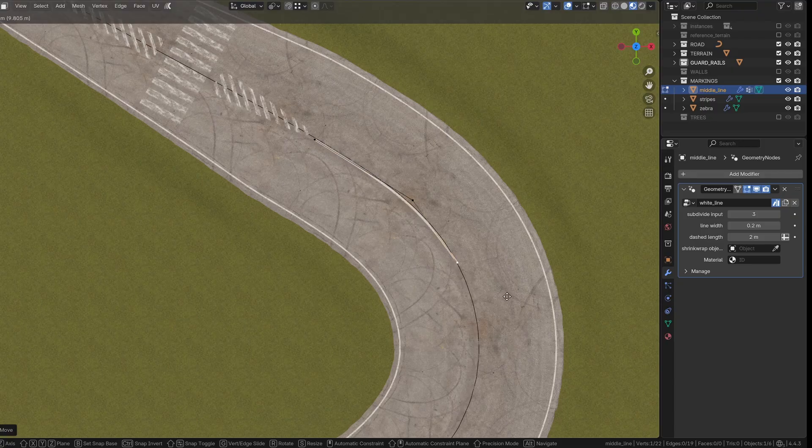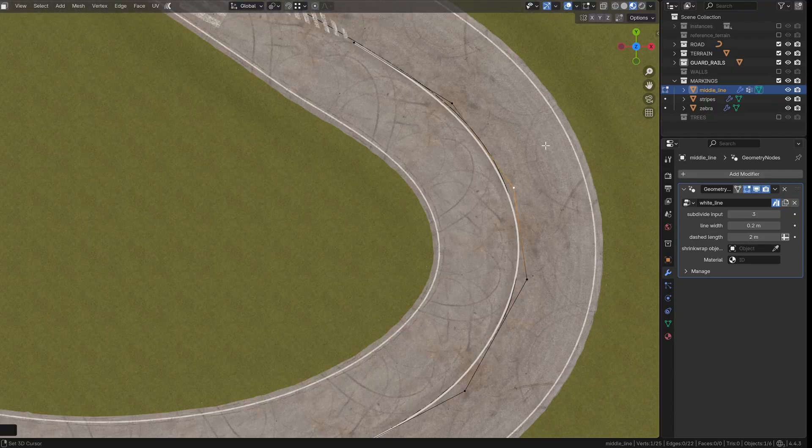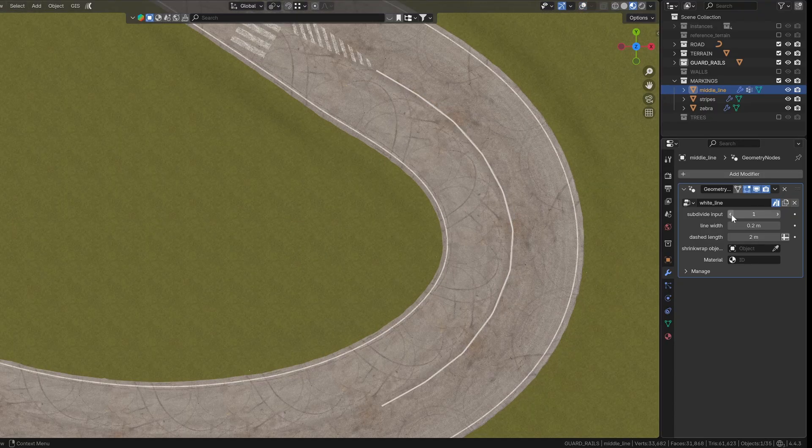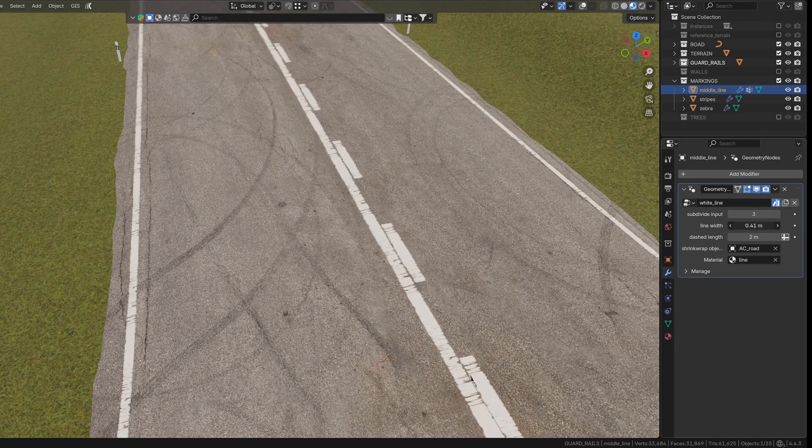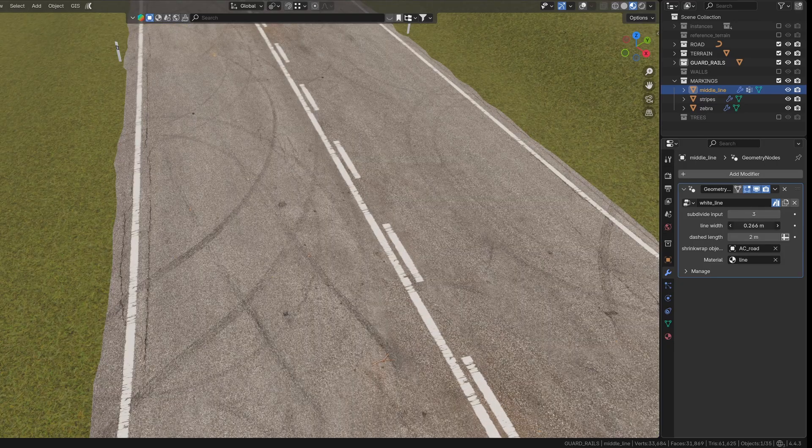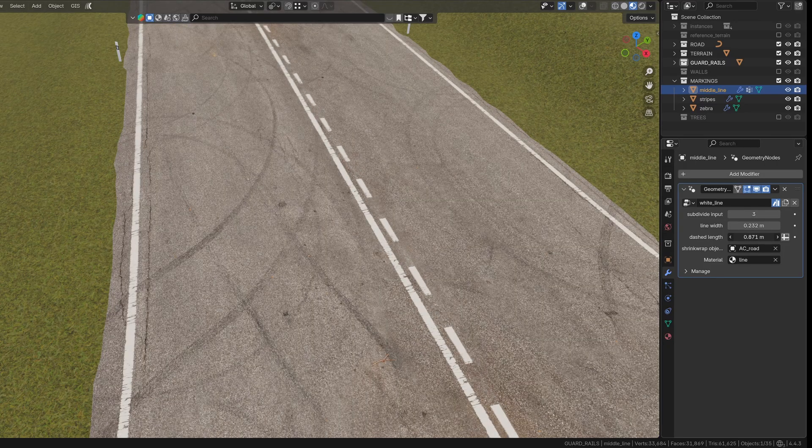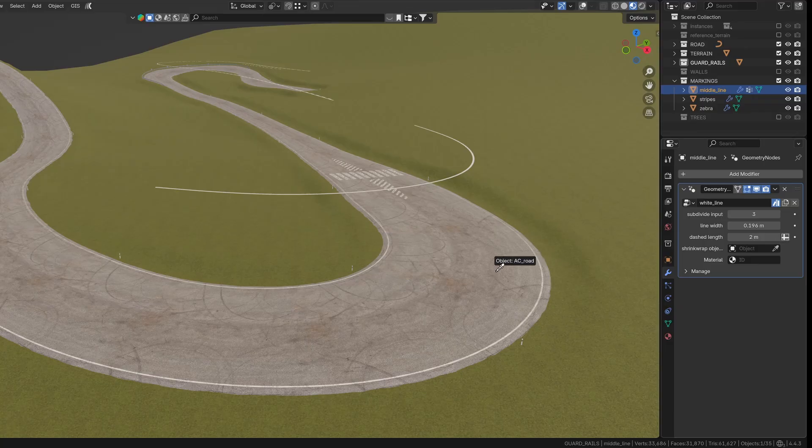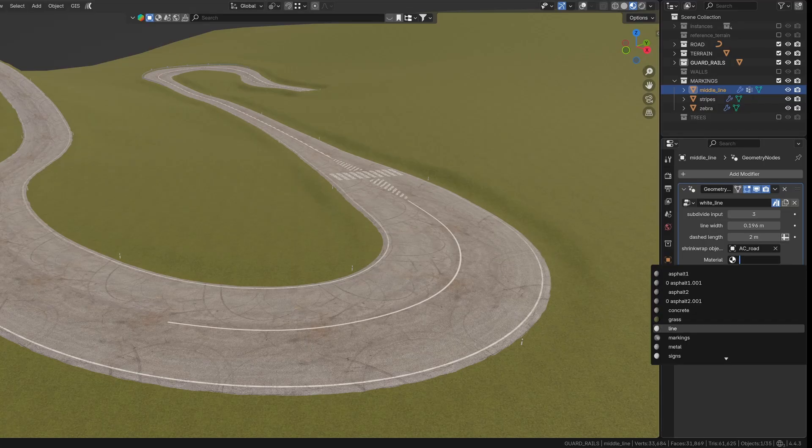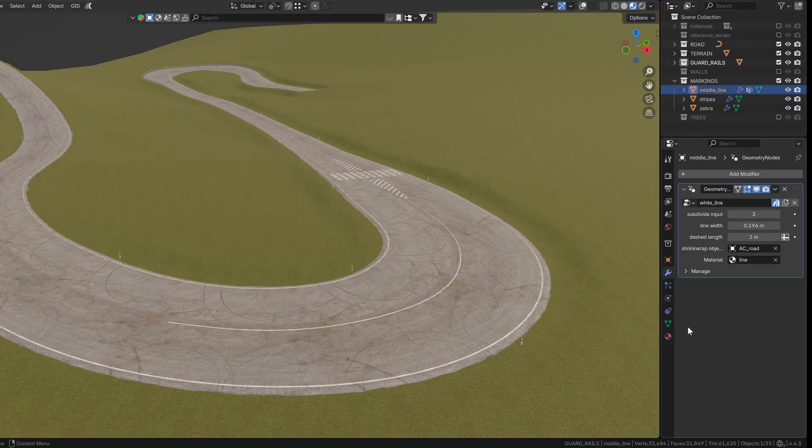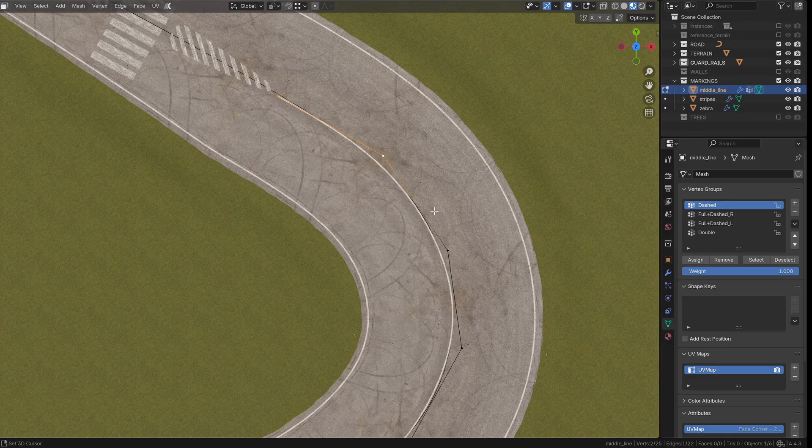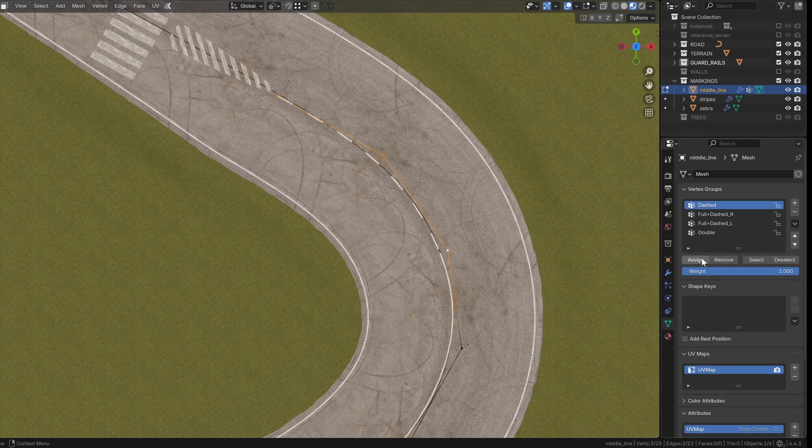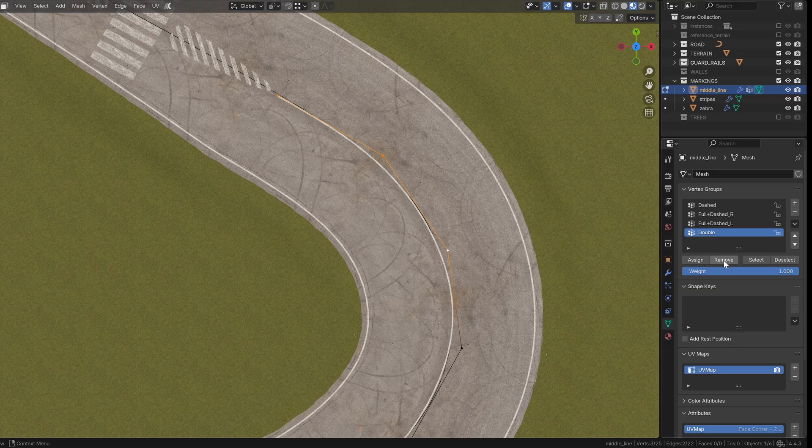The lines are generated from a simple mesh line, which is subdivided using the subdivide input value. You can control the width of the line, the length of the dashed segments, and assign a material. You also pick the object you want the line to shrink wrap onto, usually the road. To define the type of line, you'll need to create vertex groups and assign points to them. Just like with the guard rails, the naming of these groups is important so make sure they match exactly.